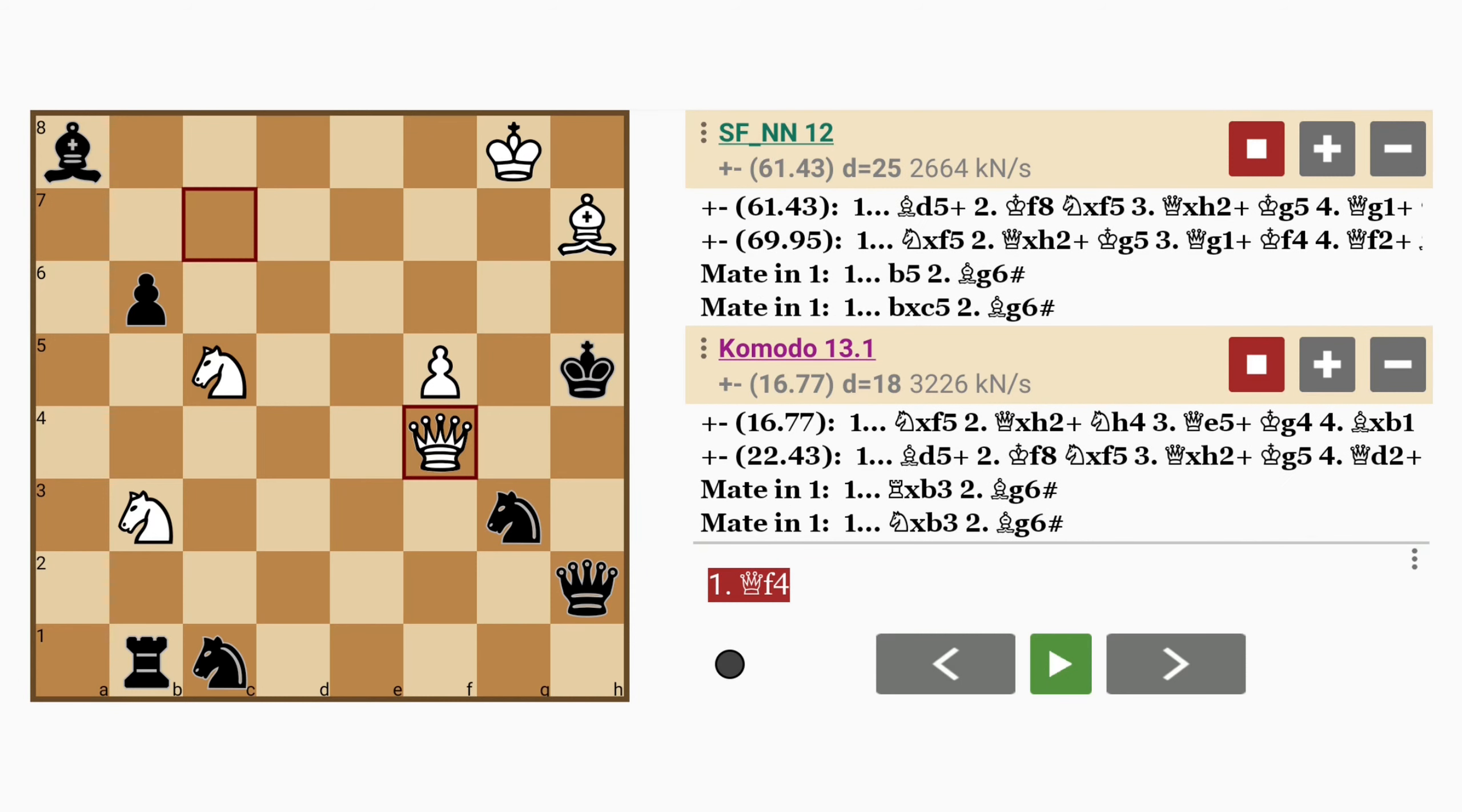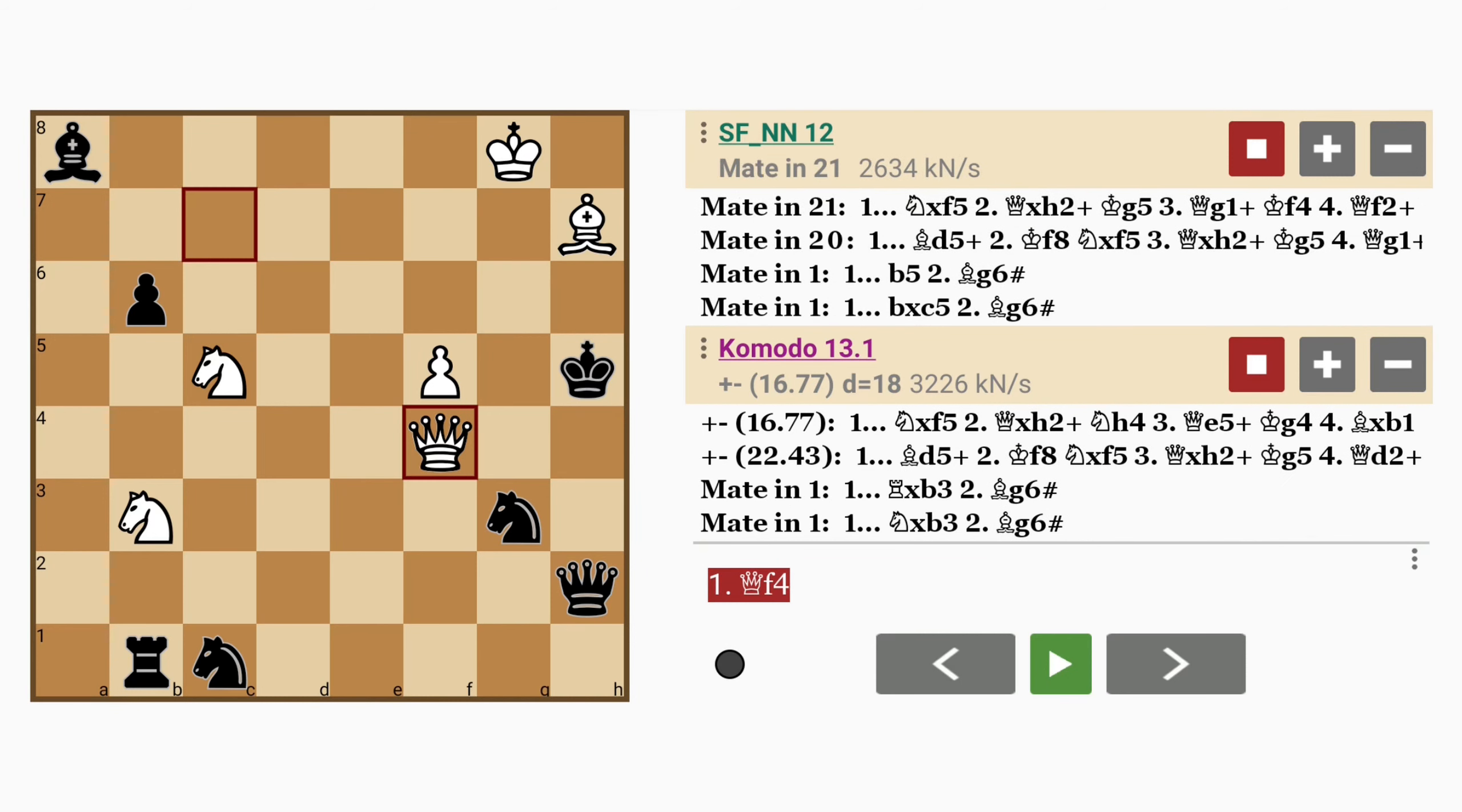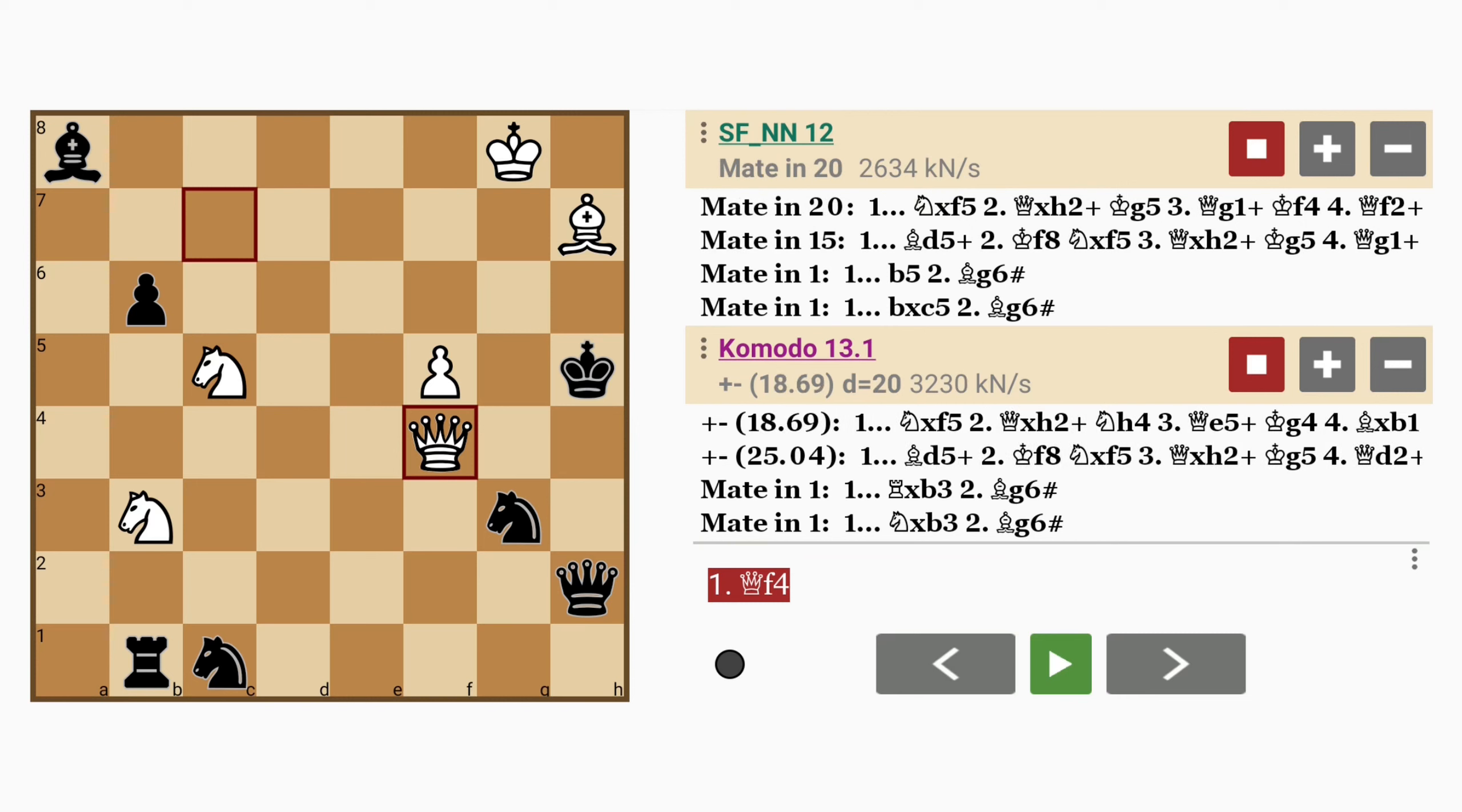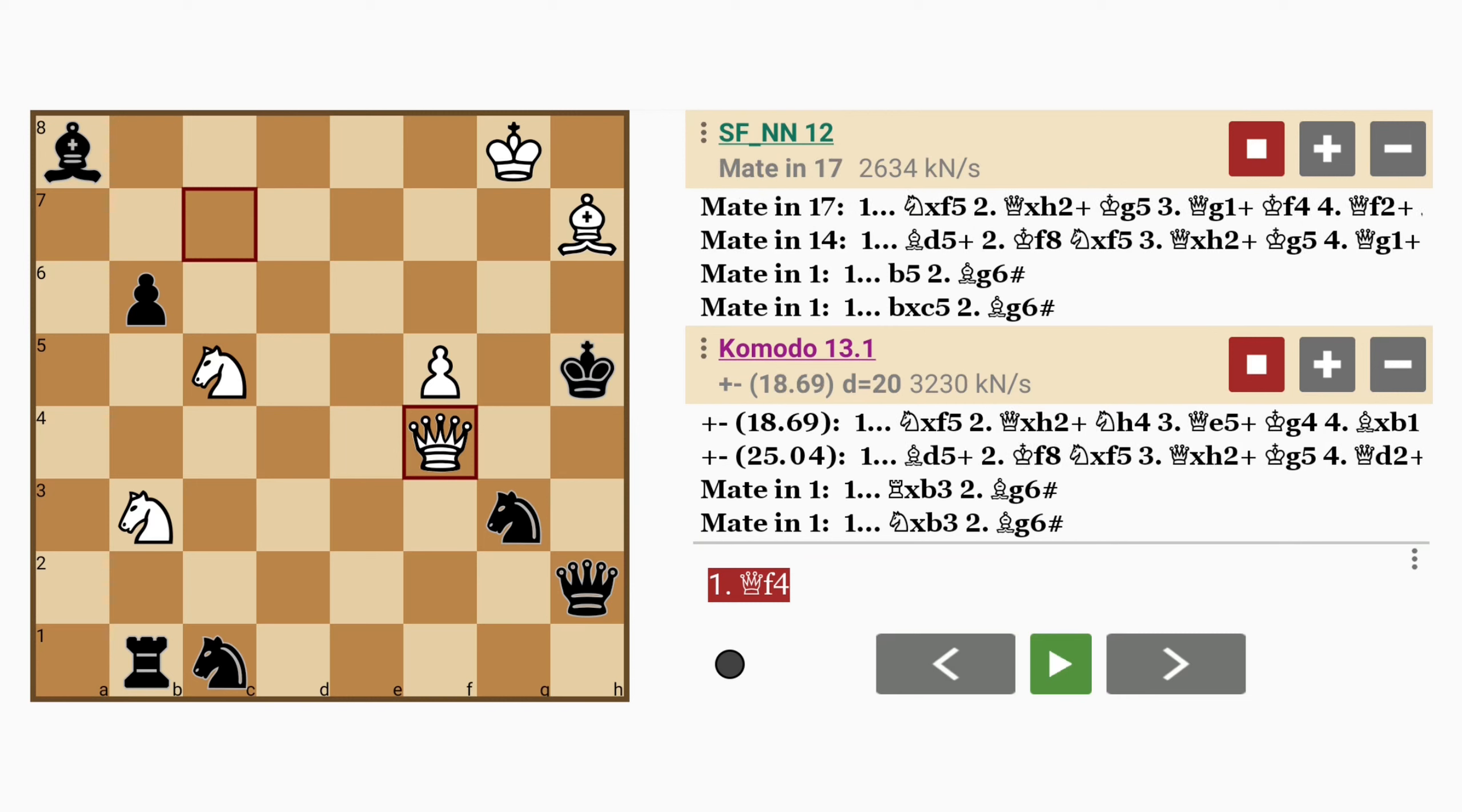Now there's no knight on e6 where queen to g5 mate is threatened, or knight to g7 mate is threatened. But bishop to g6 mate is threatened.